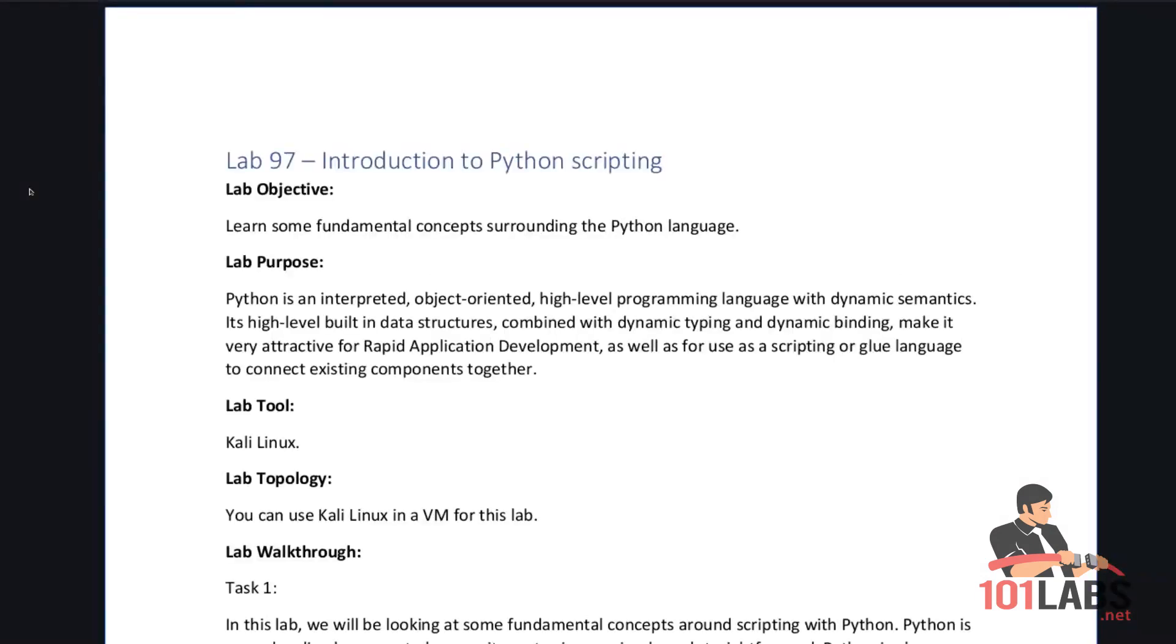Hello and welcome to another 101 lab. In this lab we'll be looking at an introduction to Python scripting.